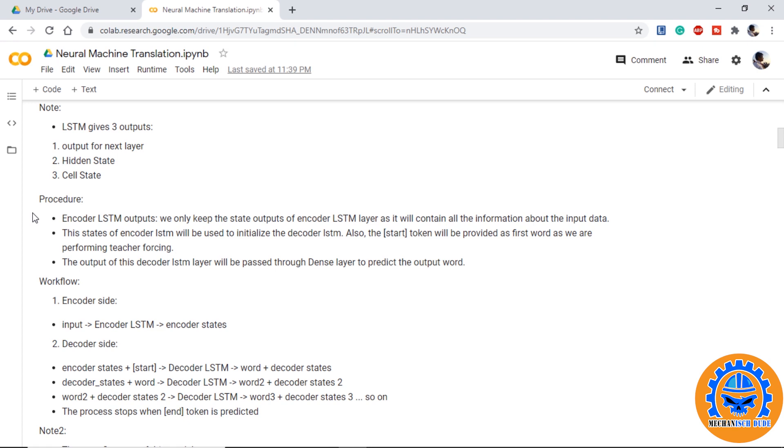These final states of LSTM output will be used to initialize the decoder LSTM. Also, with this we will need to give start token to the decoder so that decoder knows the start of the sentence. The decoder will then use the start token and the output states of encoder LSTM as input and provide the first word. Then, from the first time step of decoder LSTM, we will get states, decoder state and the first word. In the second time stamp, these decoder states and the decoder output will be used as input and so on until we get the output.